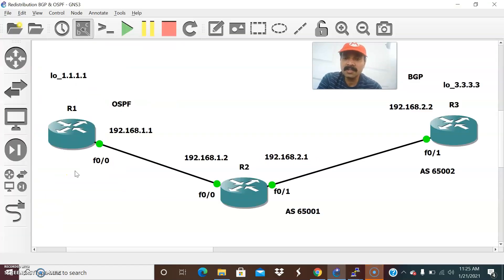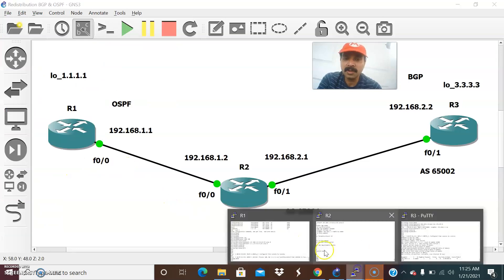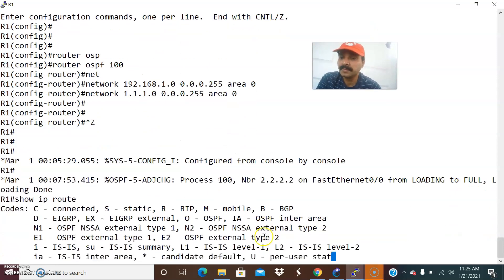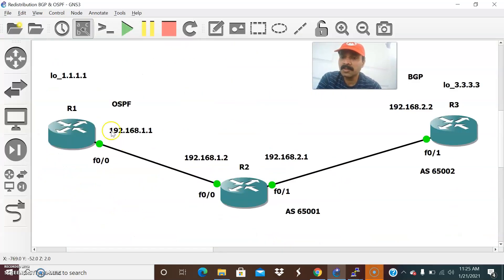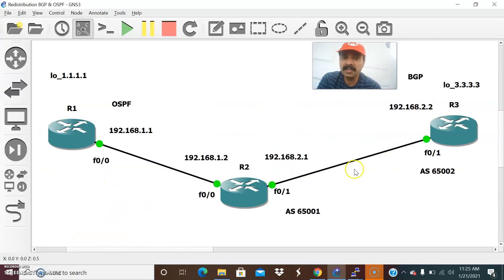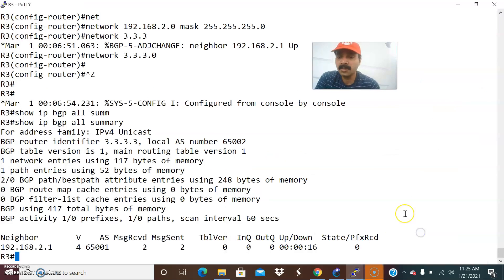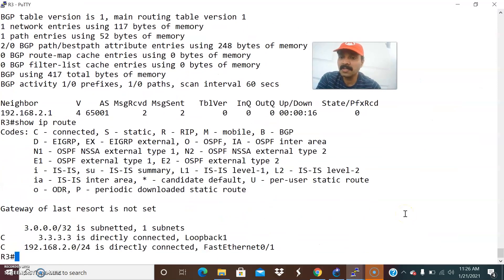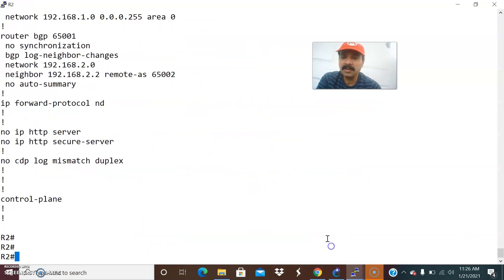Now let us check the routing entries before redistribution. Go to R1 and run 'show IP route'. You can see the directly connected interfaces, but you are not able to see the other interfaces because we have not yet performed the redistribution. Let us go to R3 and do 'show IP route' — still those routes are not there. So let us configure the redistribution.